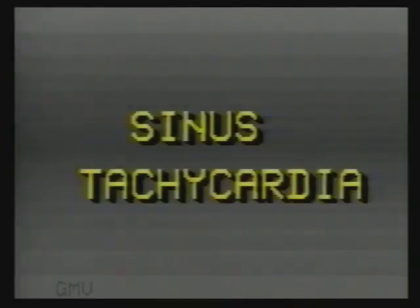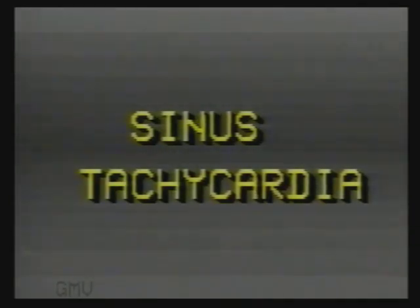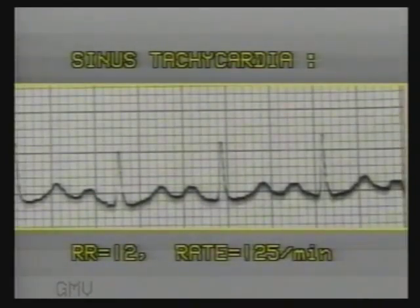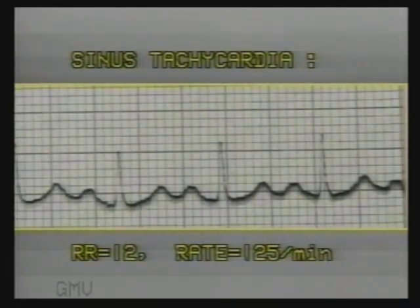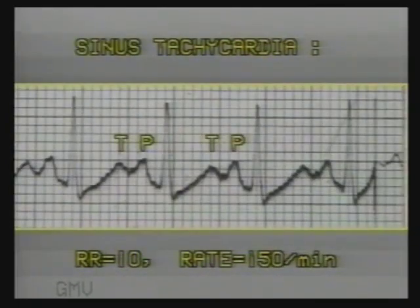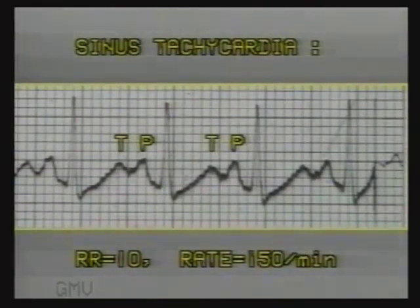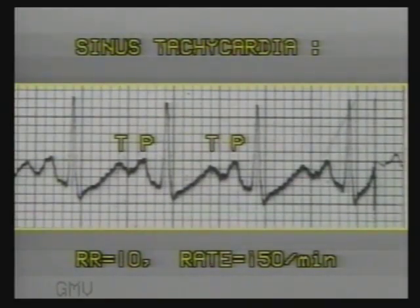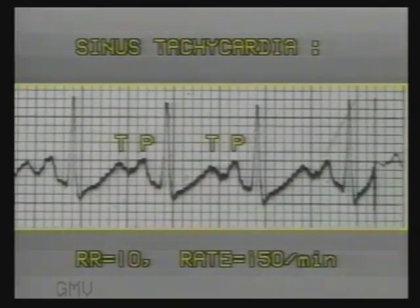Sinus tachycardia: if the sinus rate is above 100 per minute and up to 150 per minute, it is termed as sinus tachycardia. In this ECG, the RR interval is 12 millimetres, so the heart rate is 125 per minute. The T wave and the next P wave are seen very close together. At high rates, the P waves and the previous T waves mix up and P waves become difficult to identify. In this ECG, the RR interval is 10 millimetres, so the heart rate is 150 per minute.